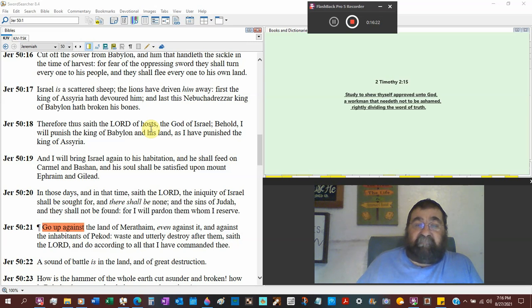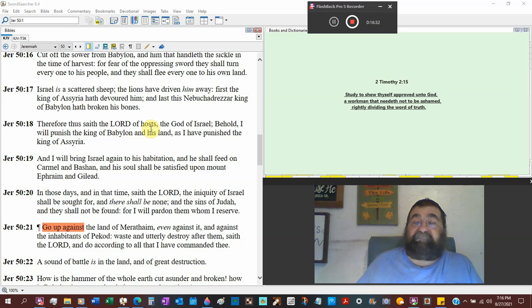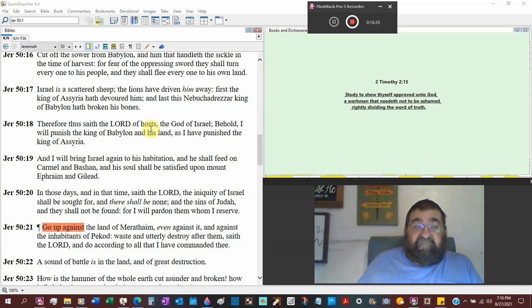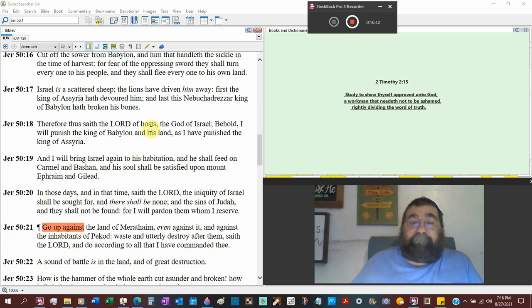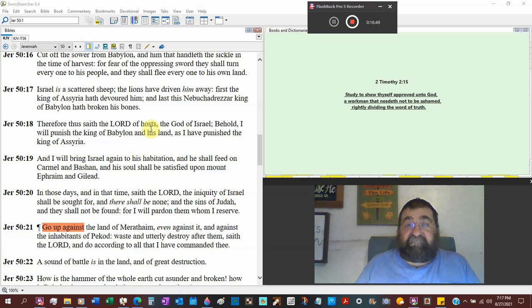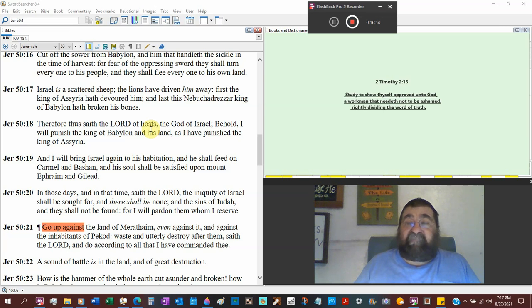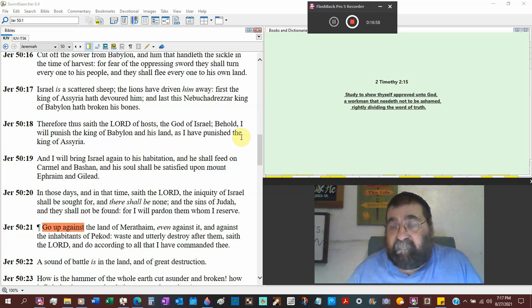Now try this for those that say God's all done with Israel. Millennium. In those days and in that time saith the Lord, the iniquity of Israel shall be sought for, and there shall be none. The sins of Judah, they shall not be found. For I will, God will pardon them whom I reserve. That's God. That's the nation of Israel. It don't sound like God is with Israel. No way. Remember.